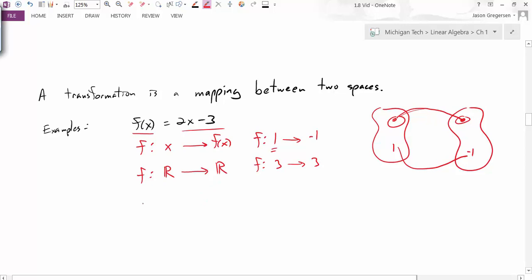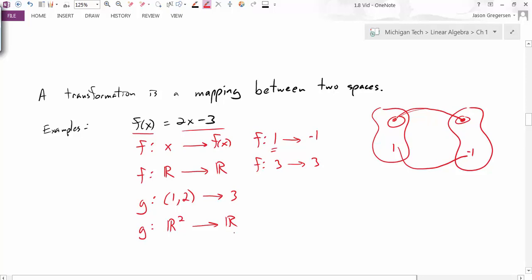It doesn't always have to be that. I could have some other function — I'll call it g — and it could take a point value like the point (1, something) — a list of two numbers — and map them to a single number, like 3. In this case, g would be a mapping from R² to R. So this is talking about the action of a transformation: it takes some input value and transforms or maps it to some output value.